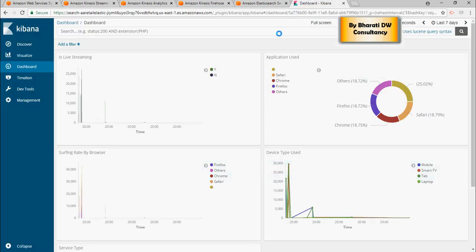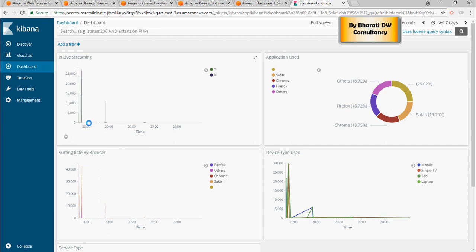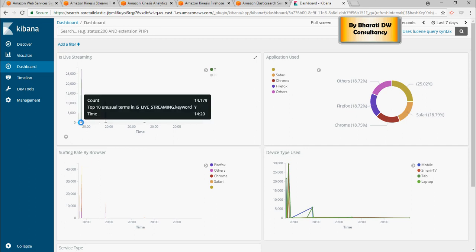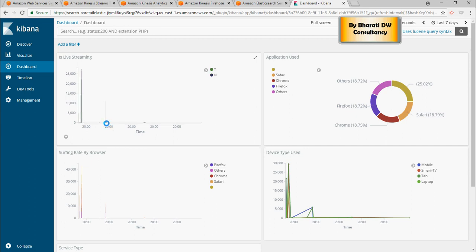Now, if you look at this dashboard, there is live streaming data coming in, and there are very small bar graphs, which you may not be able to see here because this is very small as compared to others. Let's look at what's right now coming in.